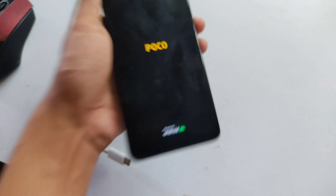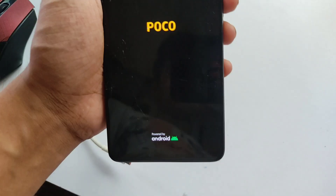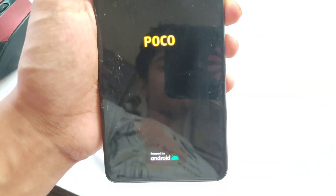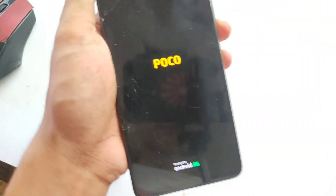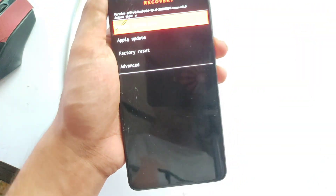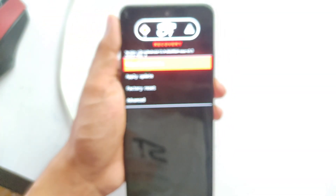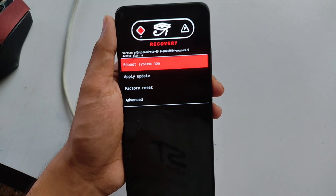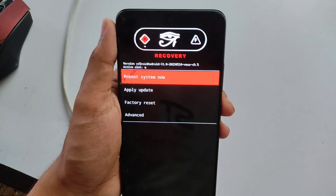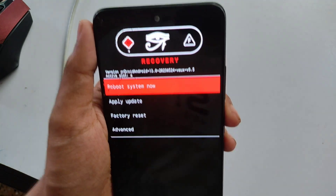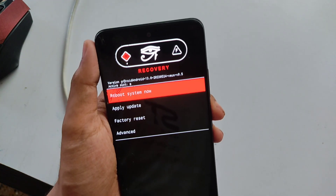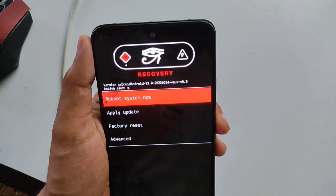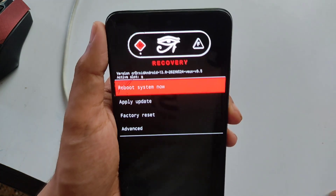The phone has rebooted into recovery. First the Poco logo appears, then the AOSP recovery loads. This time you can see the logo has changed because CrDroid has been flashed — the CrDroid logo is visible in the middle.